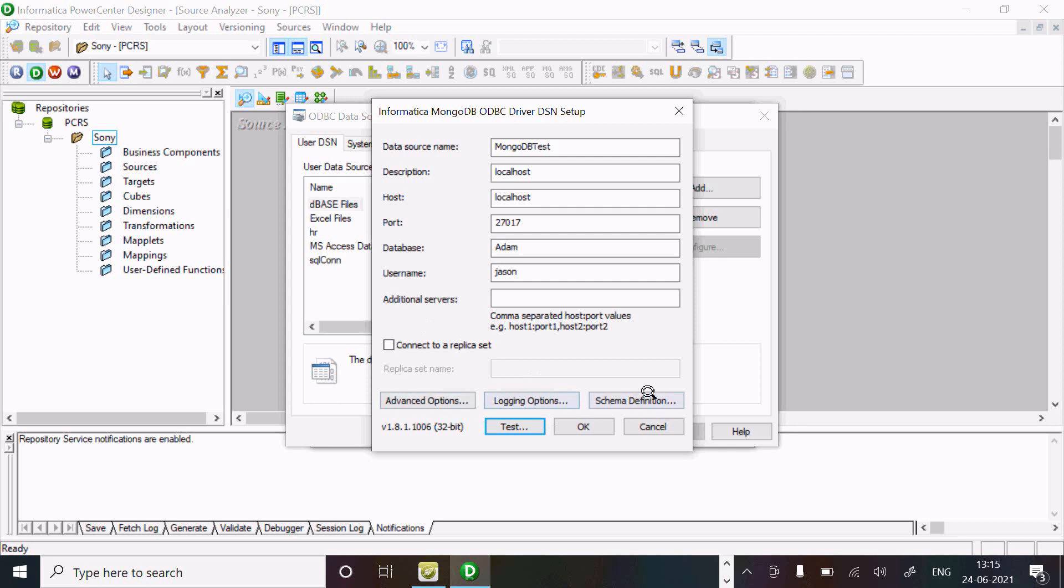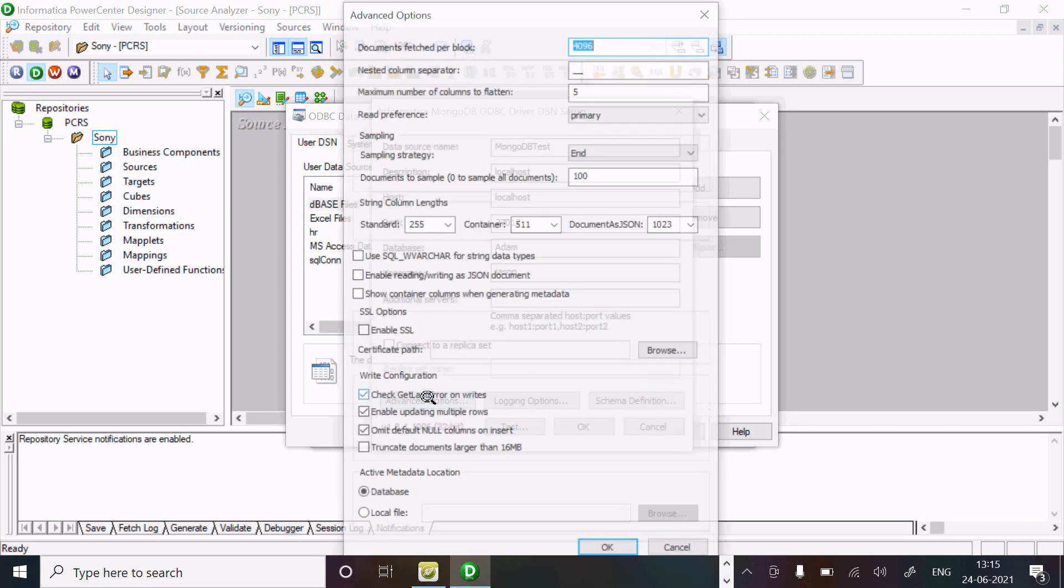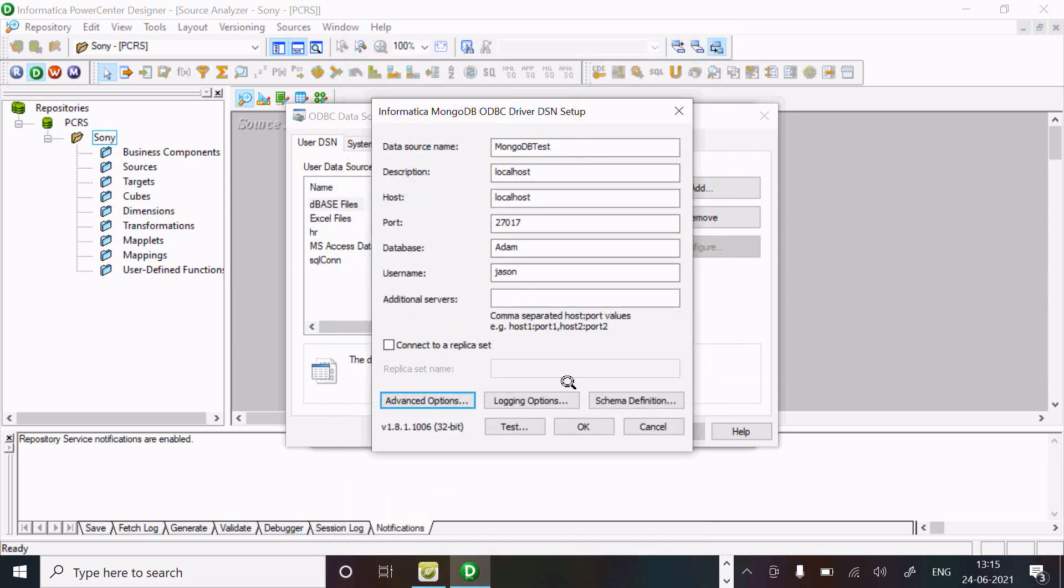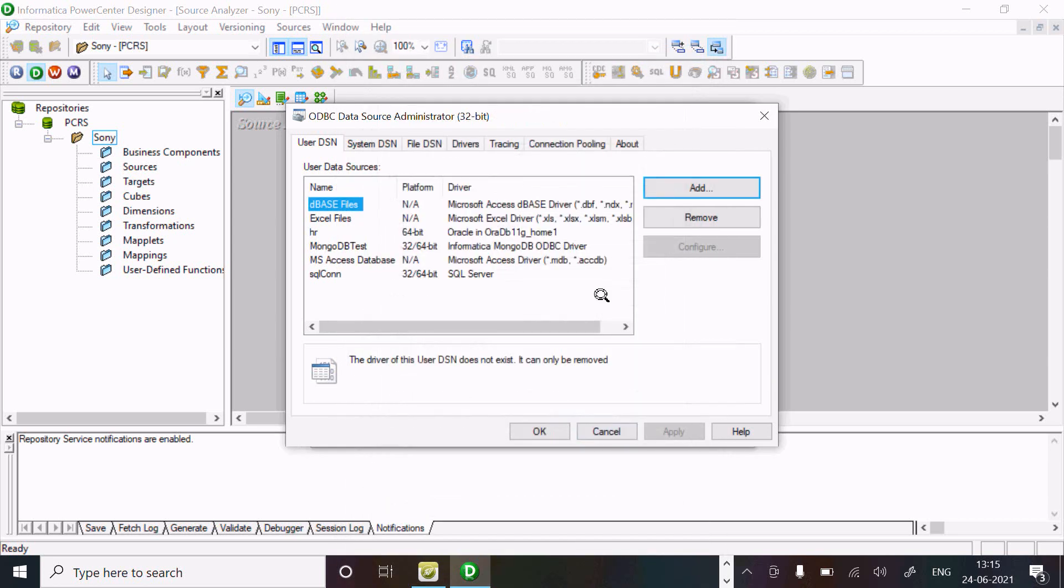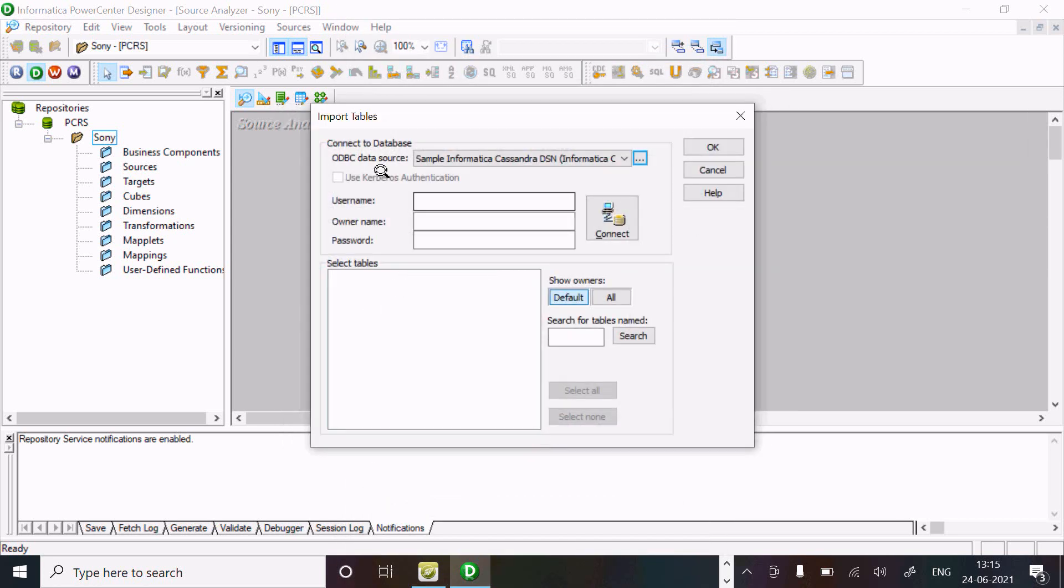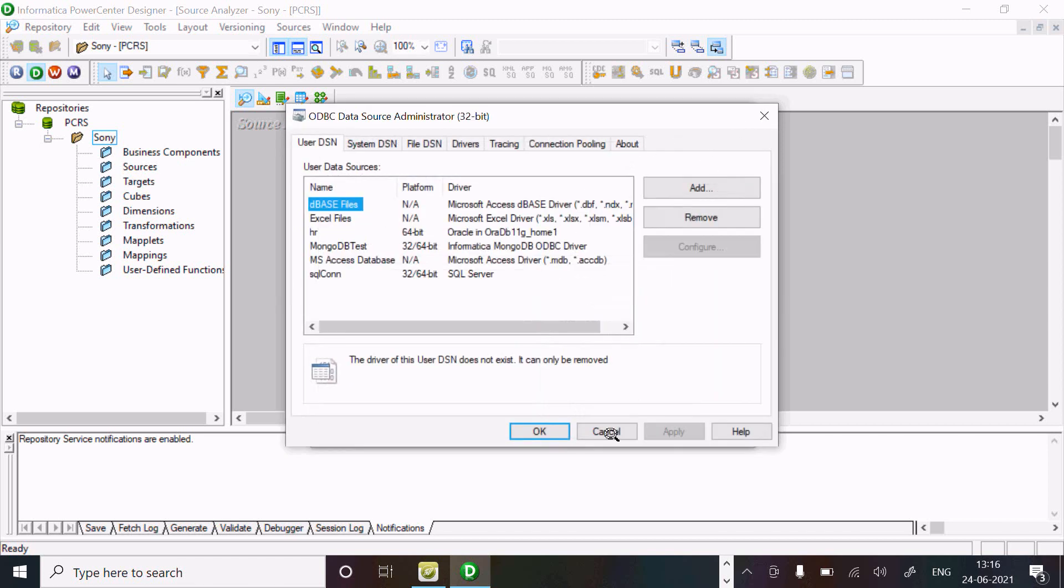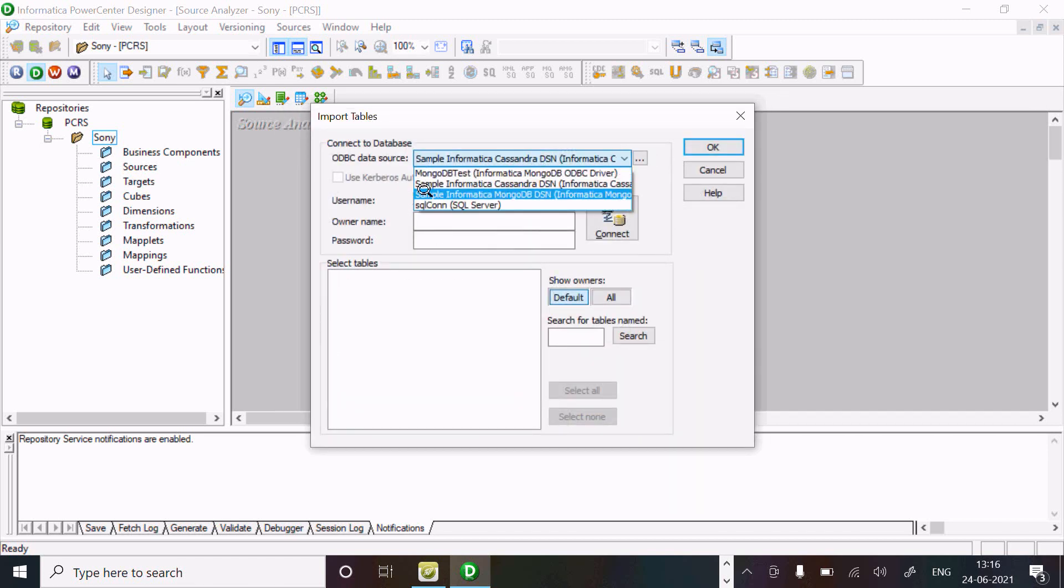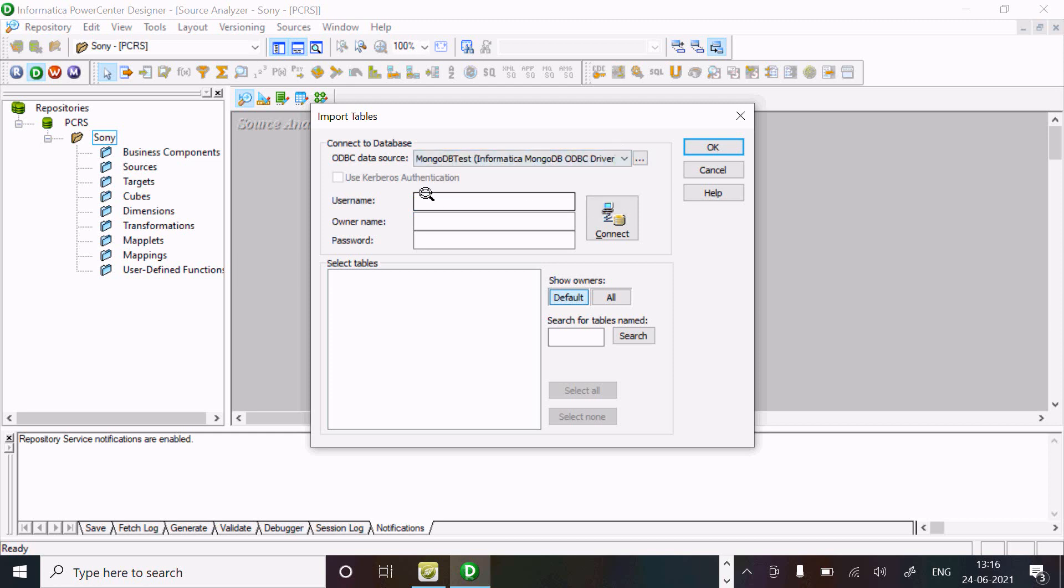This is the advanced option. You can also use it, but right now it's not required. Click OK. Click OK. Thereafter, click on this dropdown - here you can see MongoDB test has come.